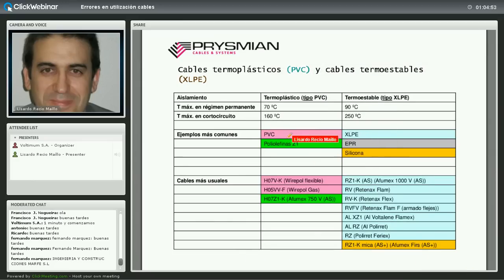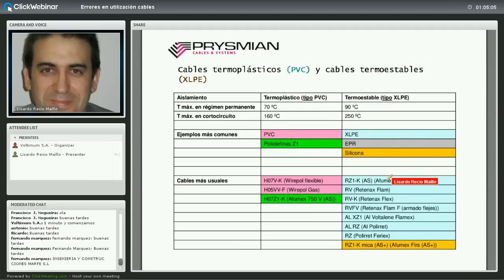Los principales aislamientos de 70 grados son PVC y poliolefinas Z1; los de 90 grados son XLPE, como en los cables tipo RVK y RZ1K de 1000 V, LPR y silicona. Para no equivocarse al hacer cálculos, en la página 22 de nuestro catálogo de baja tensión —disponible en nuestra web— hay una tabla donde se indica qué cables son PVC y cuáles son tipo XLPE, tanto su designación genérica como su nombre comercial.